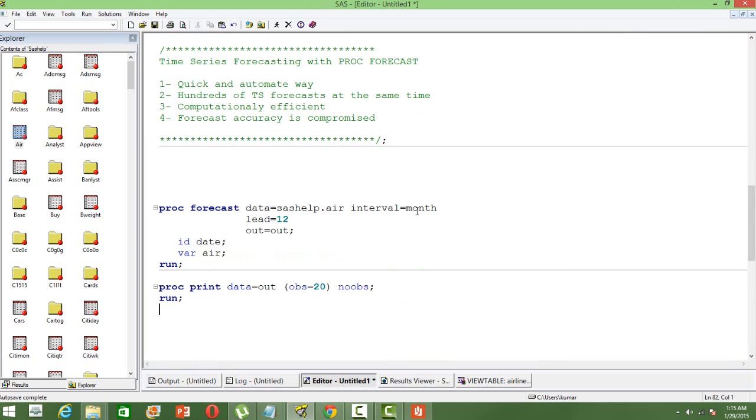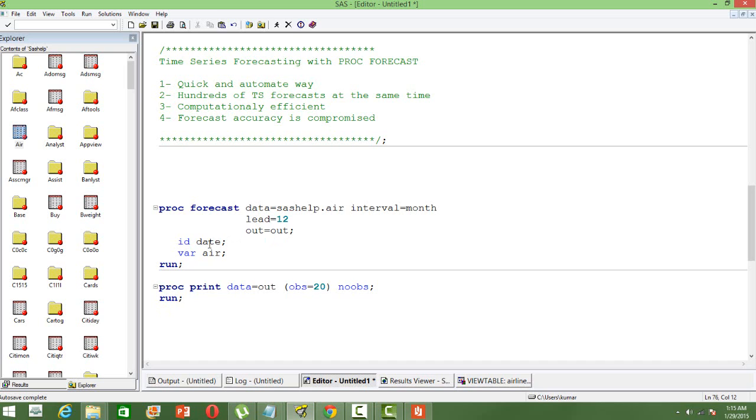Then interval is month. And then I want to forecast for next 12 months. And then I am saving the forecast in the dataset out. The id is date, that's the unique column. And then the variable for which I want to forecast is air.